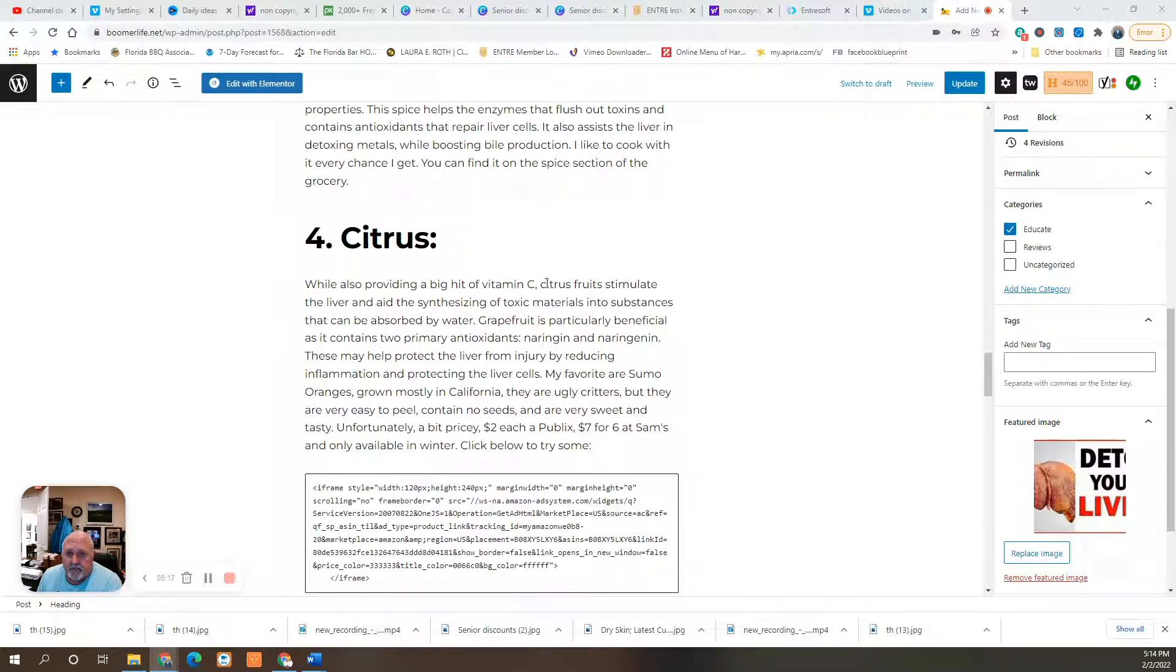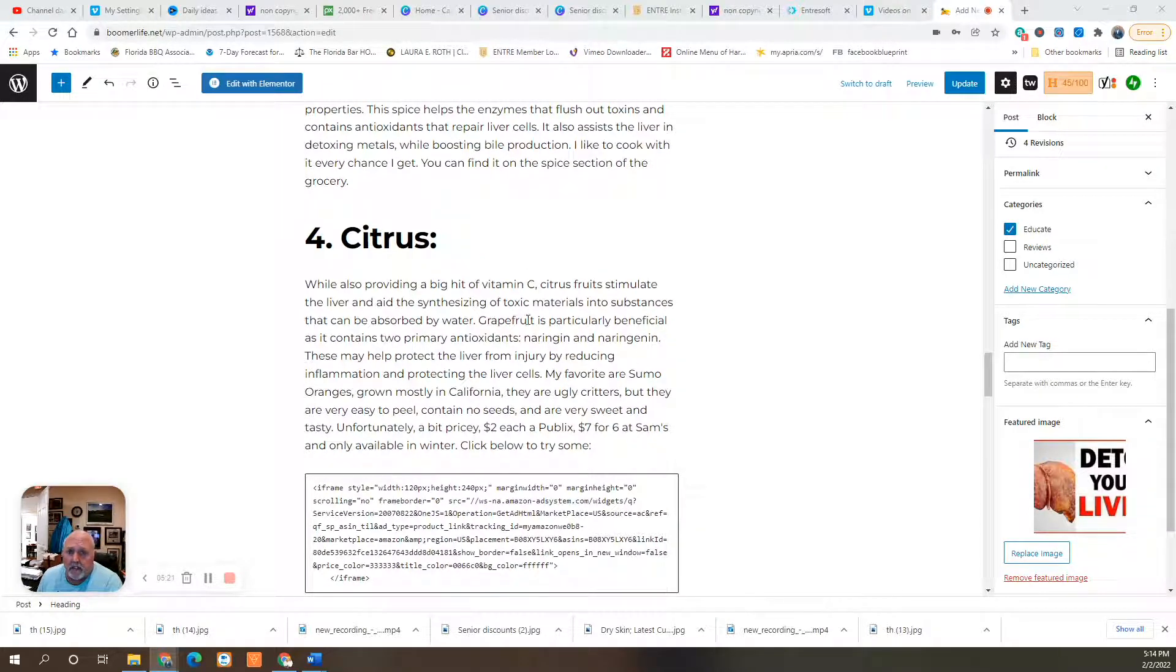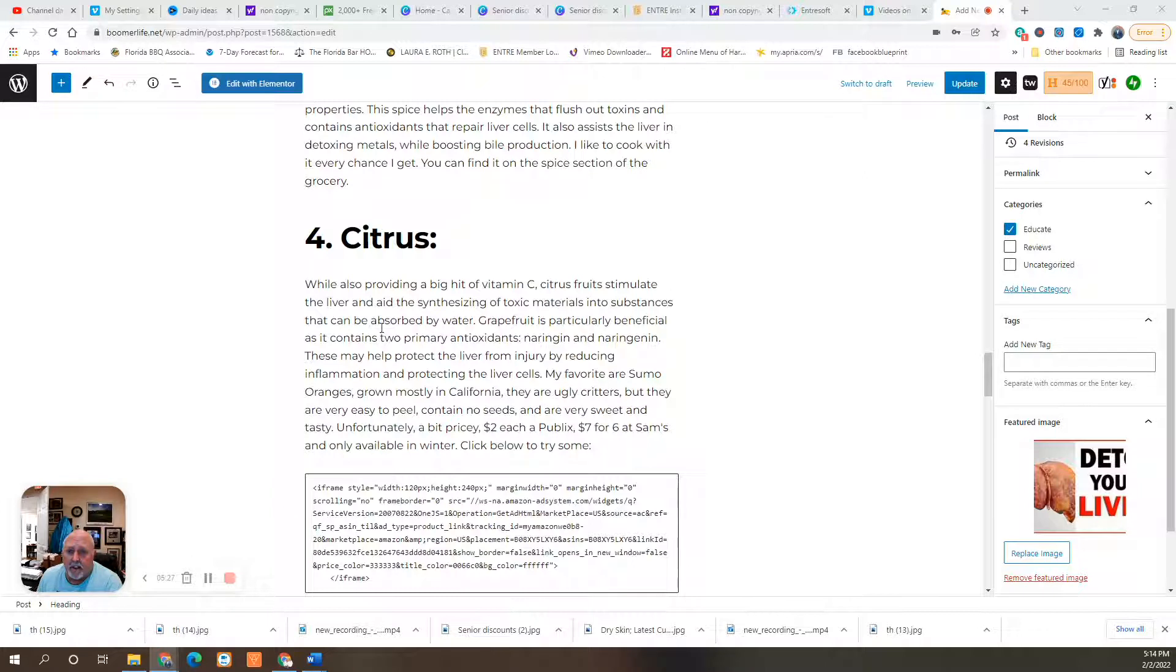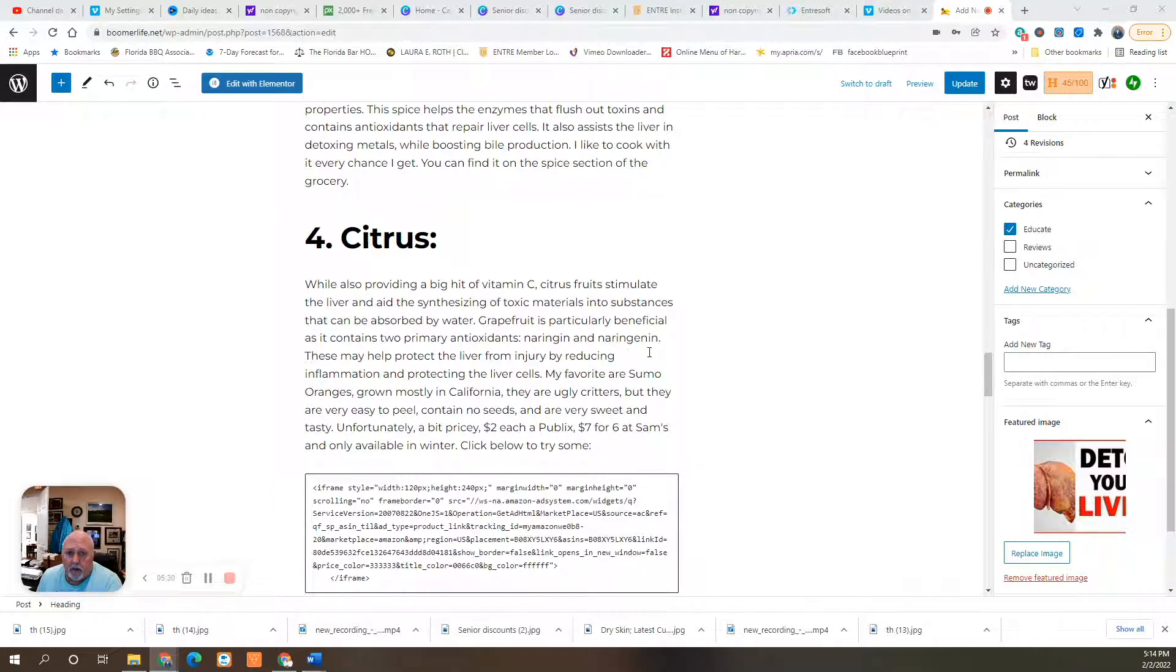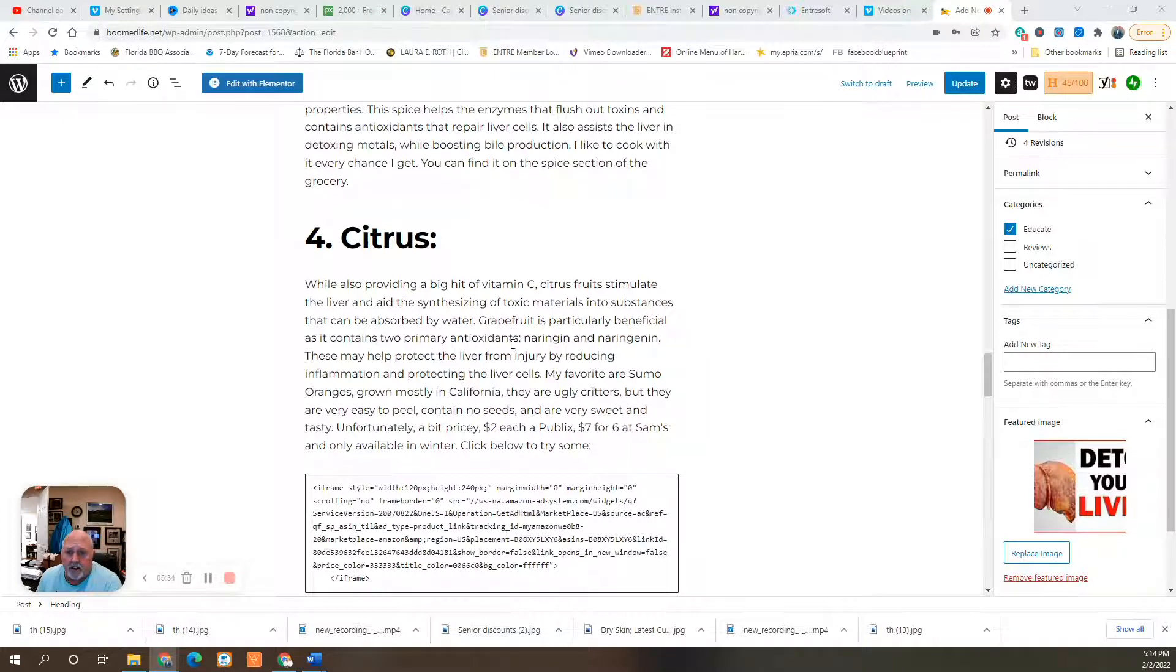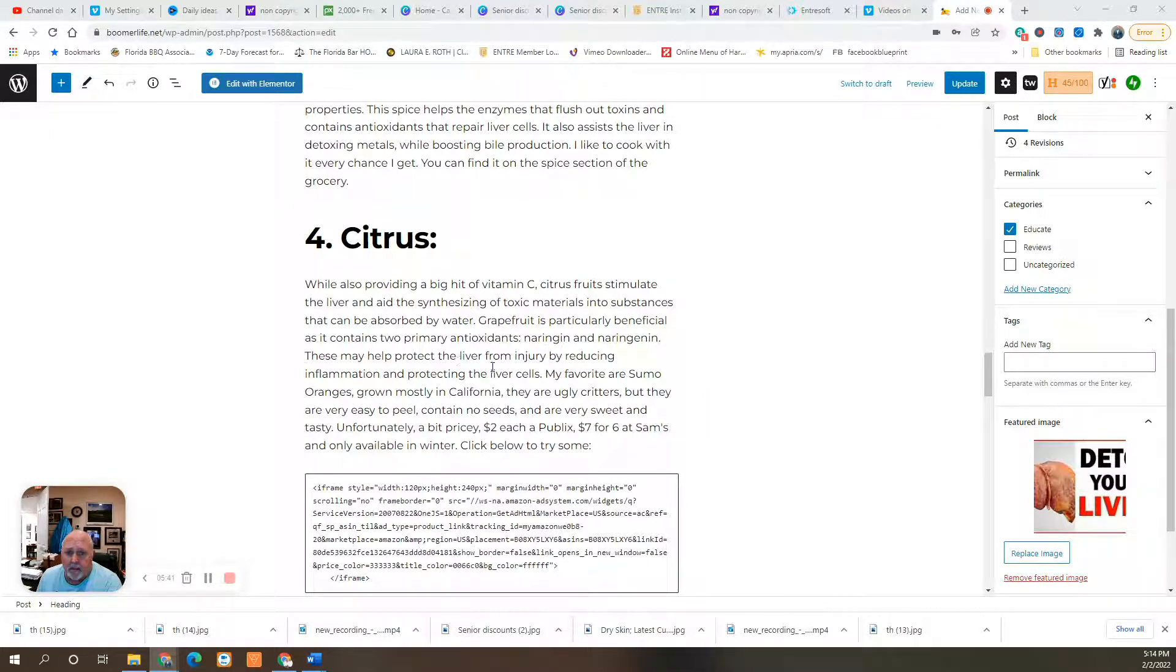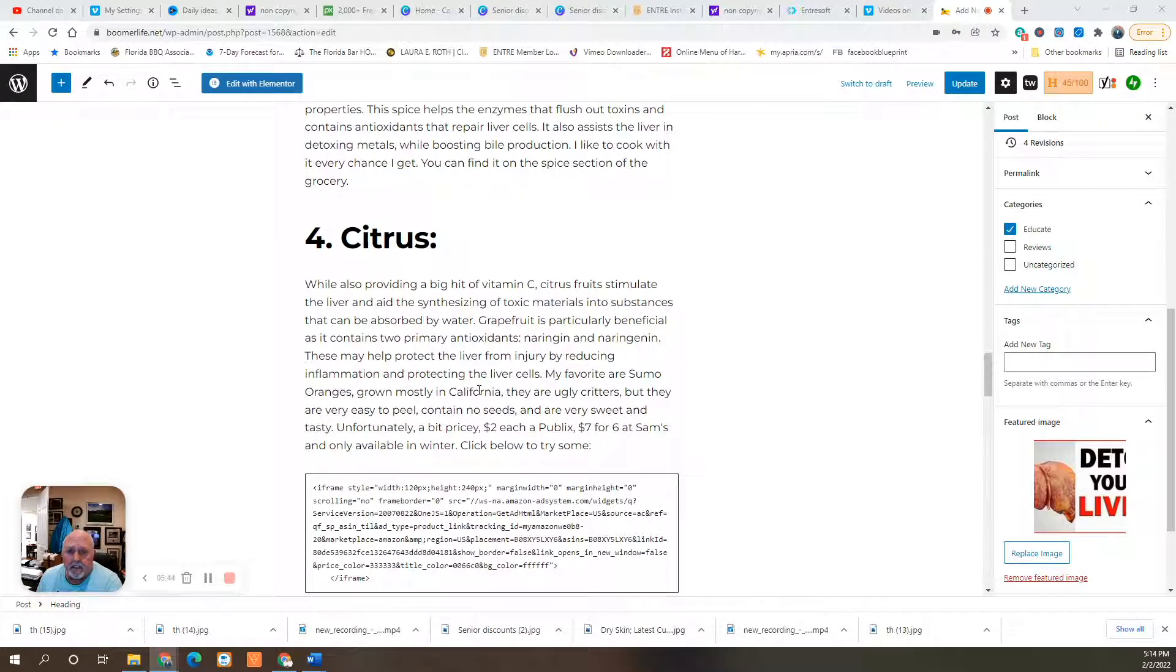Citrus. While providing a big hit of vitamin C, citrus fruits stimulate the liver and aid in the synthesizing of toxic materials into substances that can be absorbed by water. Grapefruit is particularly beneficial as it contains two primary antioxidants, naringin and naringenin. These may help to protect the liver from injury by reducing inflammation and protecting the liver cells.